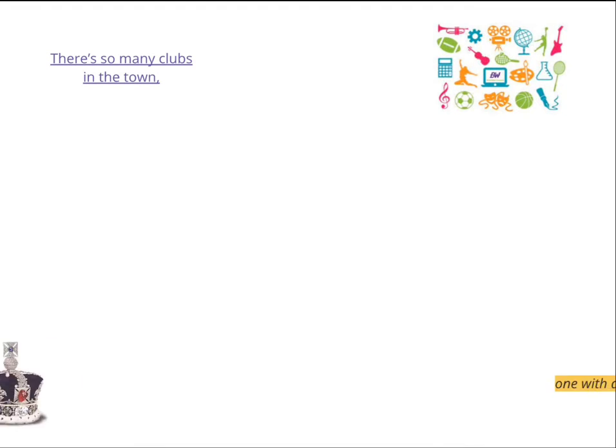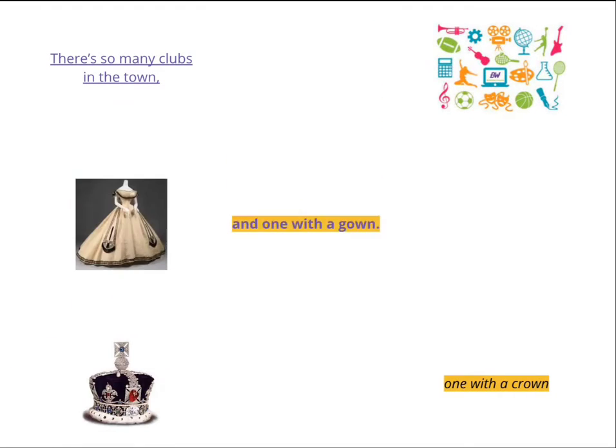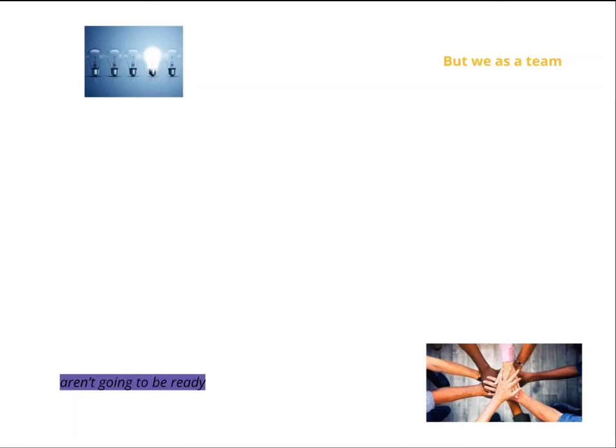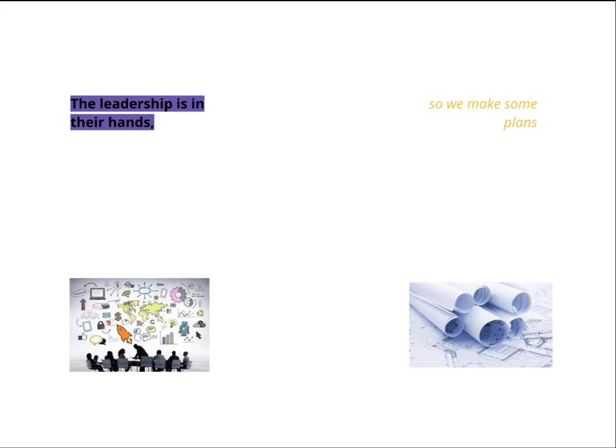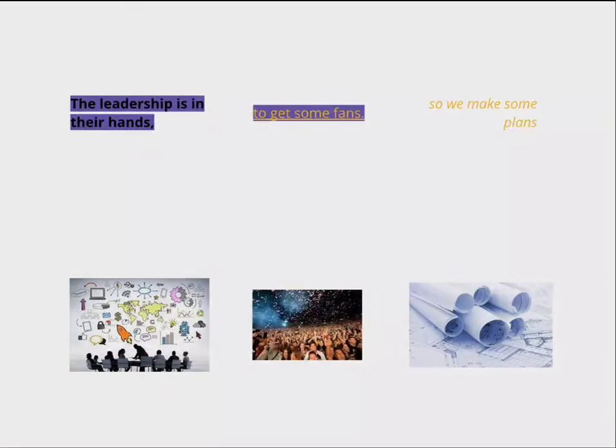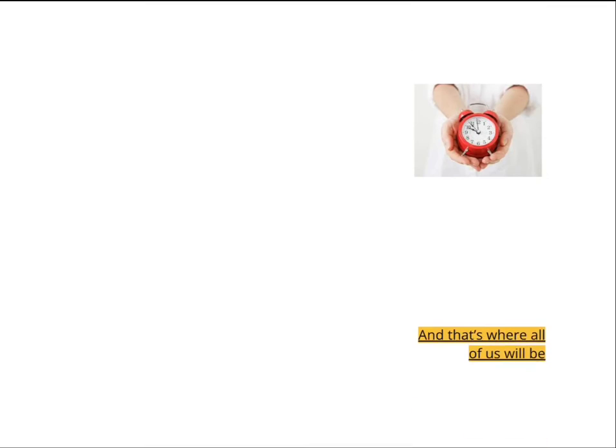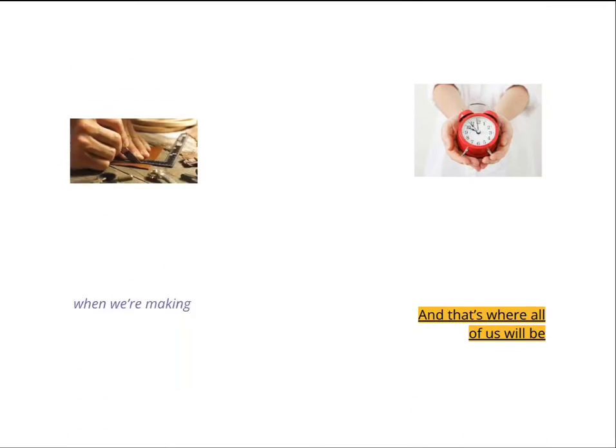There's so many clubs in the town, over the ground and over the gap, and we have to take my heart to be ready to go down. The leadership is in the hands, so we make some prize to get some bets, and that for our story.